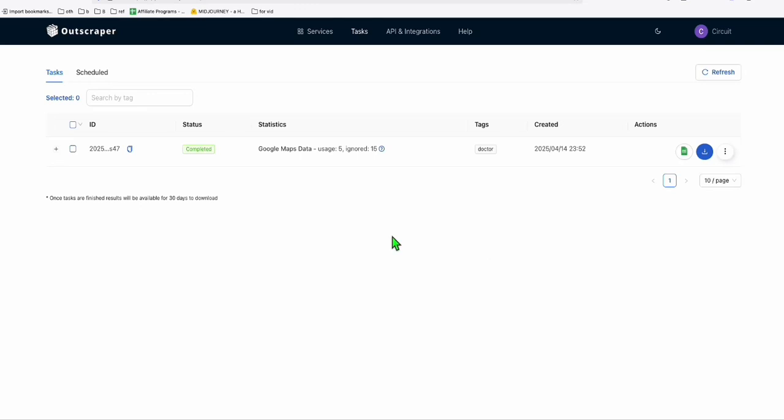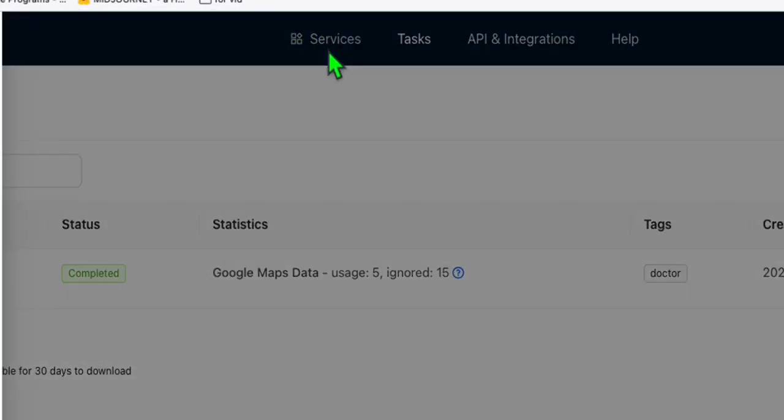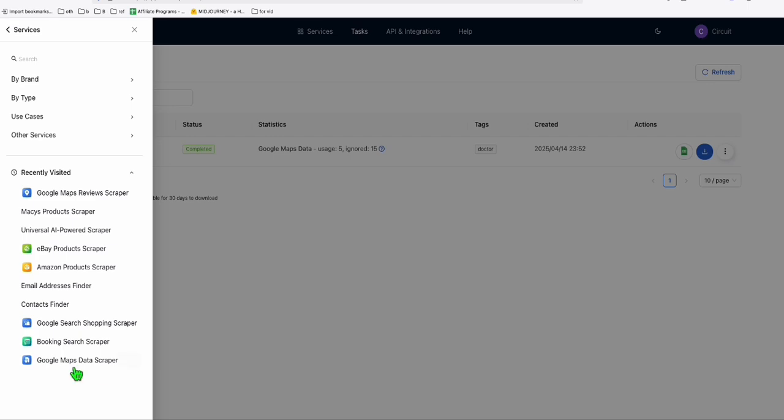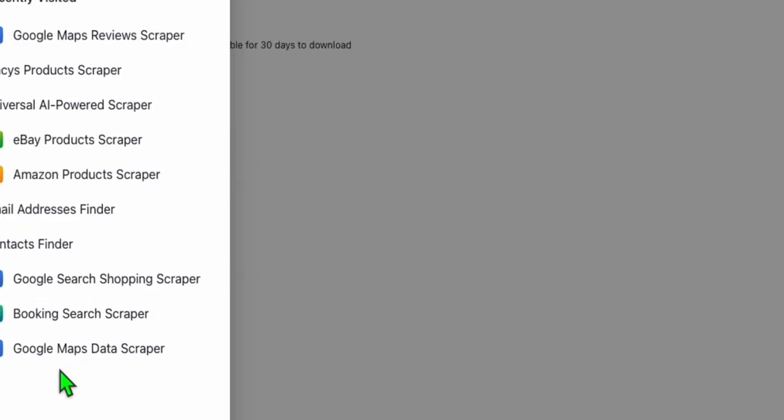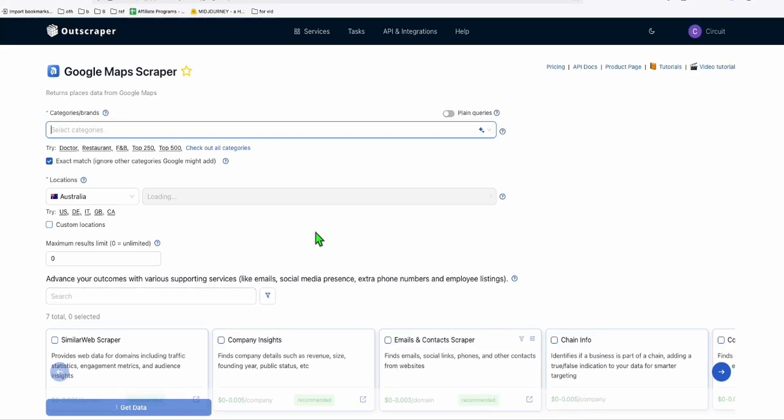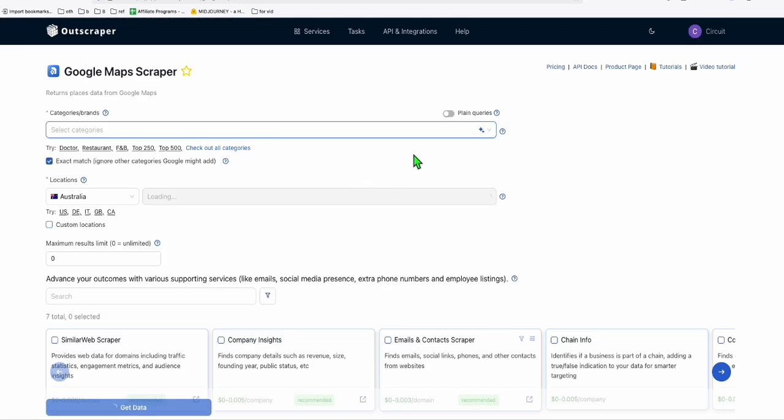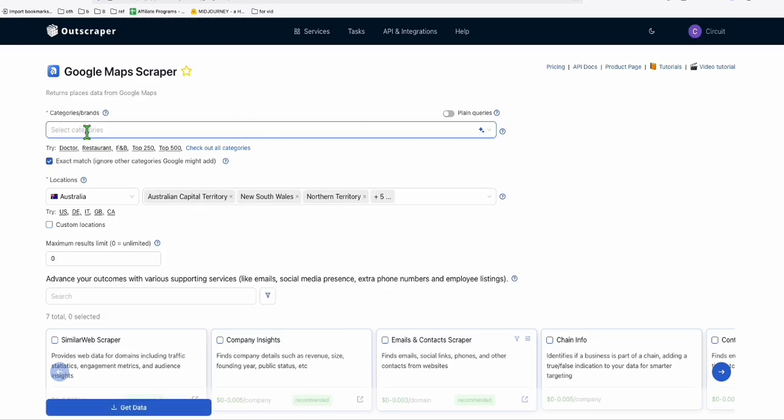First of all, once you've decided your niche and you're here ready to grab data in Outscraper, you go to this menu, Services. And here in Services, you select Google Maps Data Scraper. You'll land into this interface. The moment you arrive here, you should be decided on the category or business listing that you want to create.